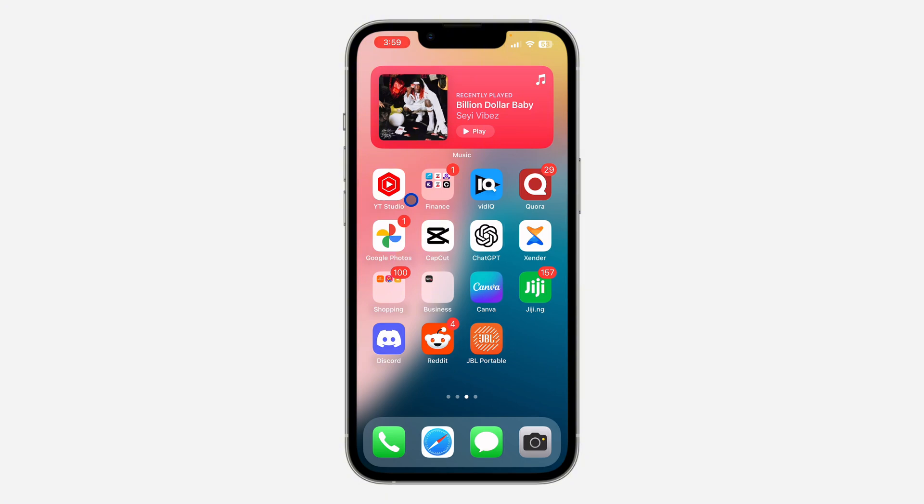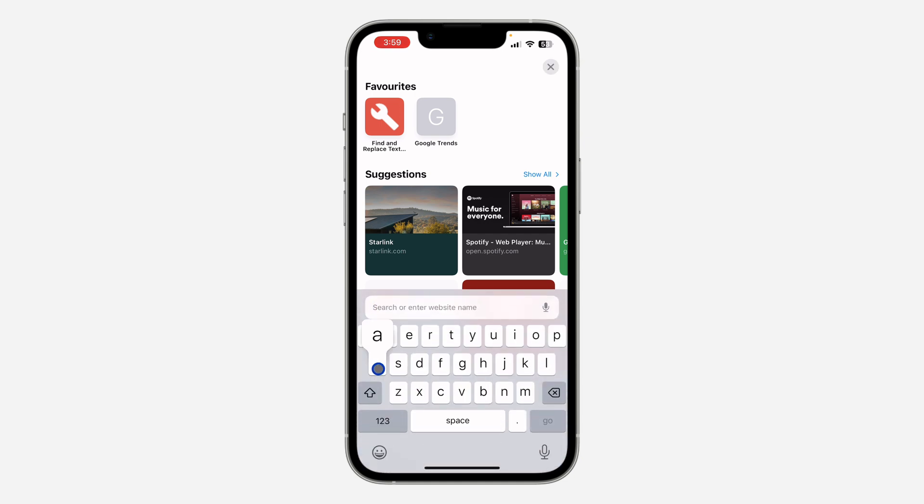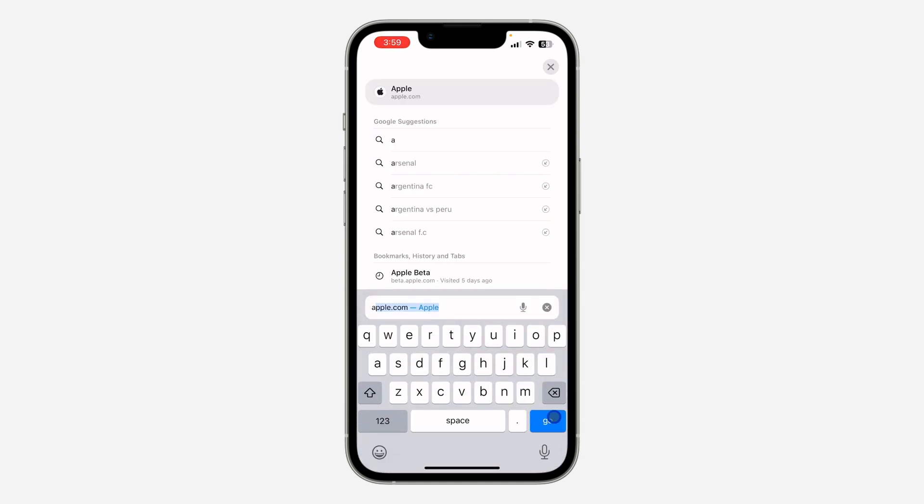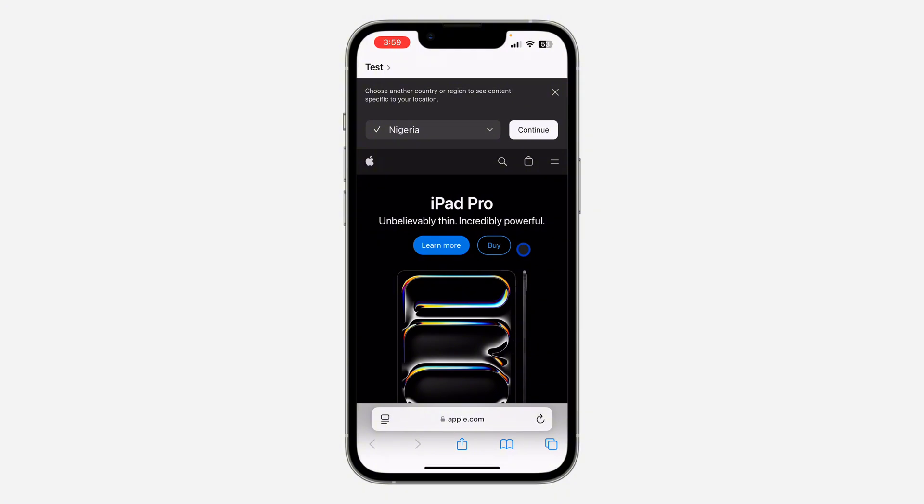The first thing is to open up your Safari browser. After that, head over to the website. I'm going to be using apple.com as an example.